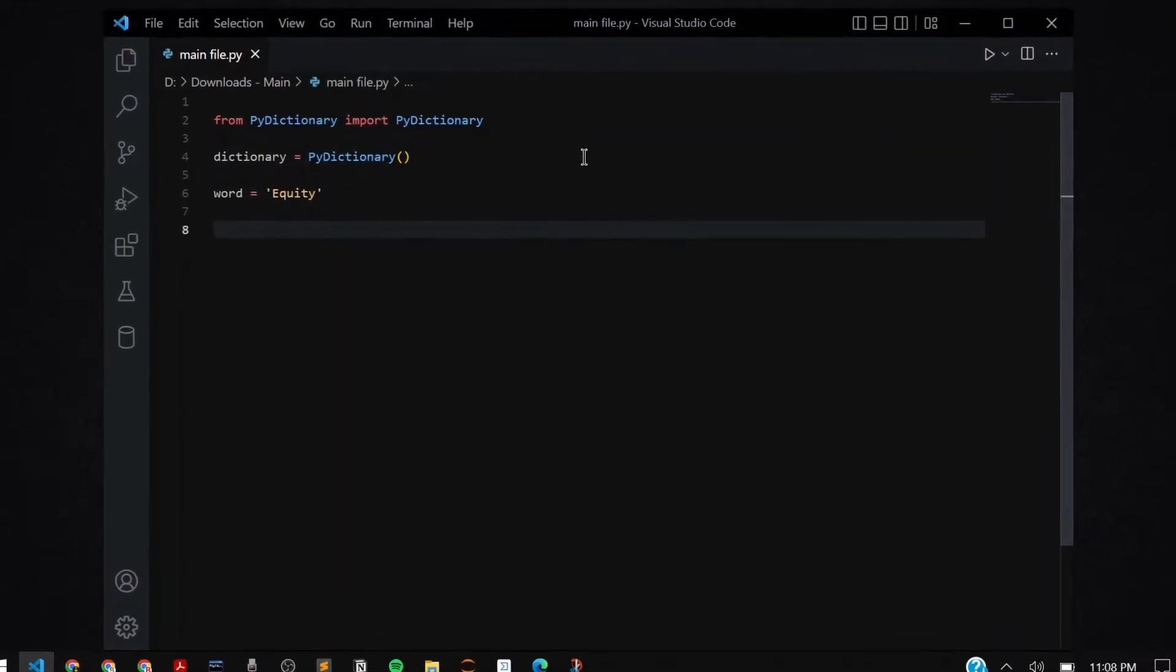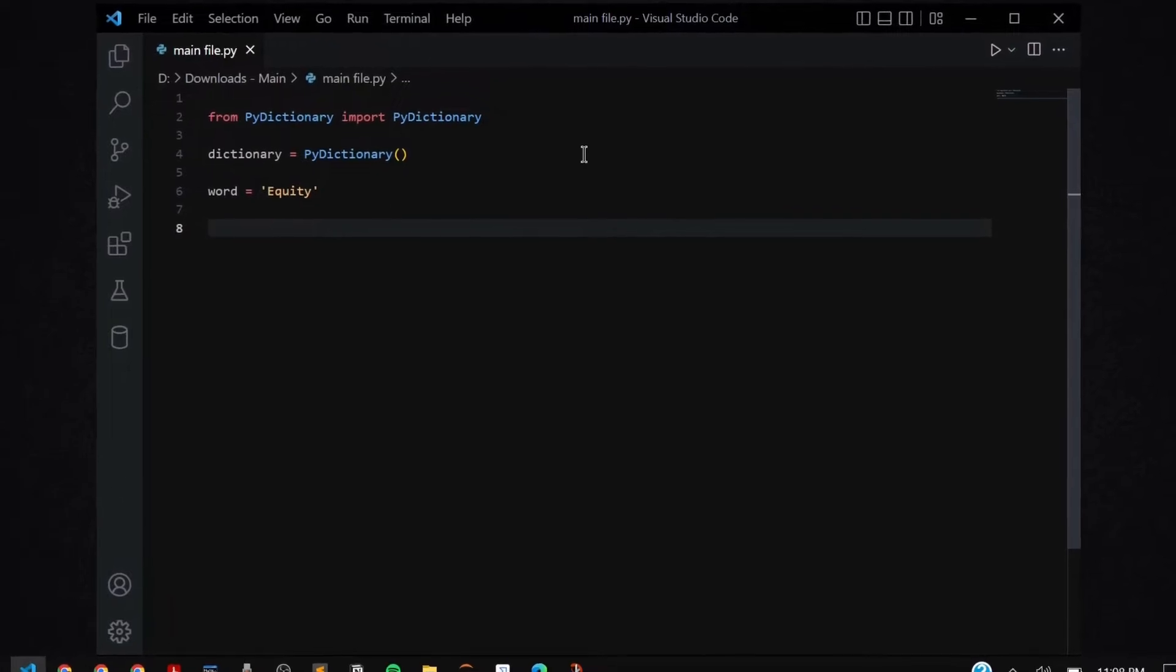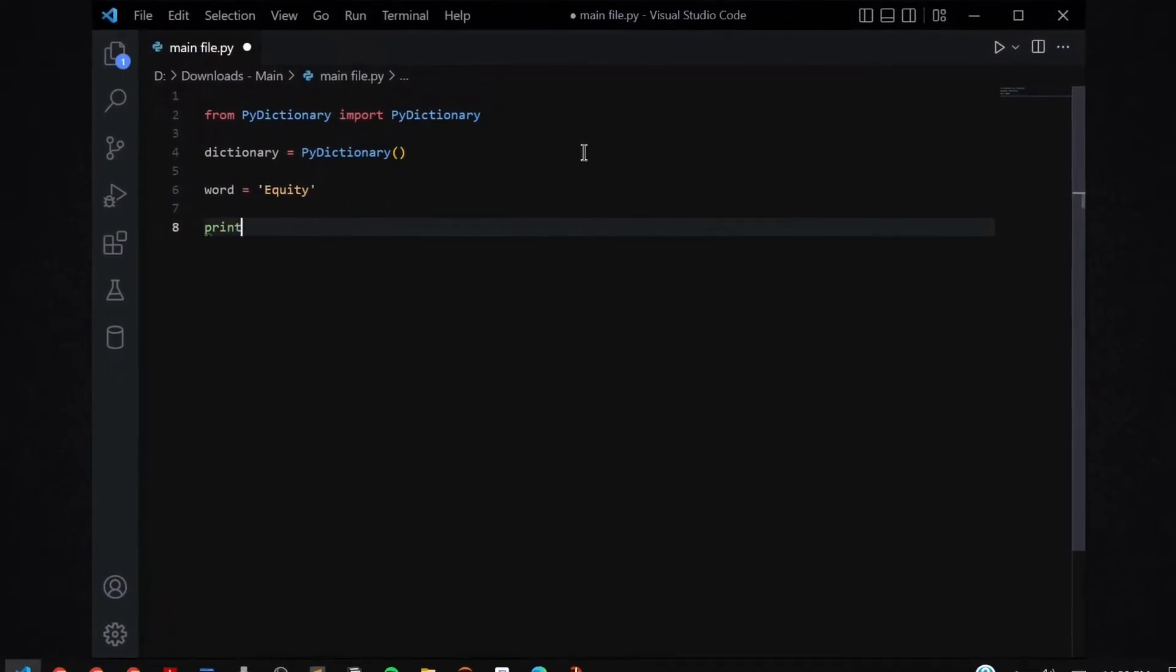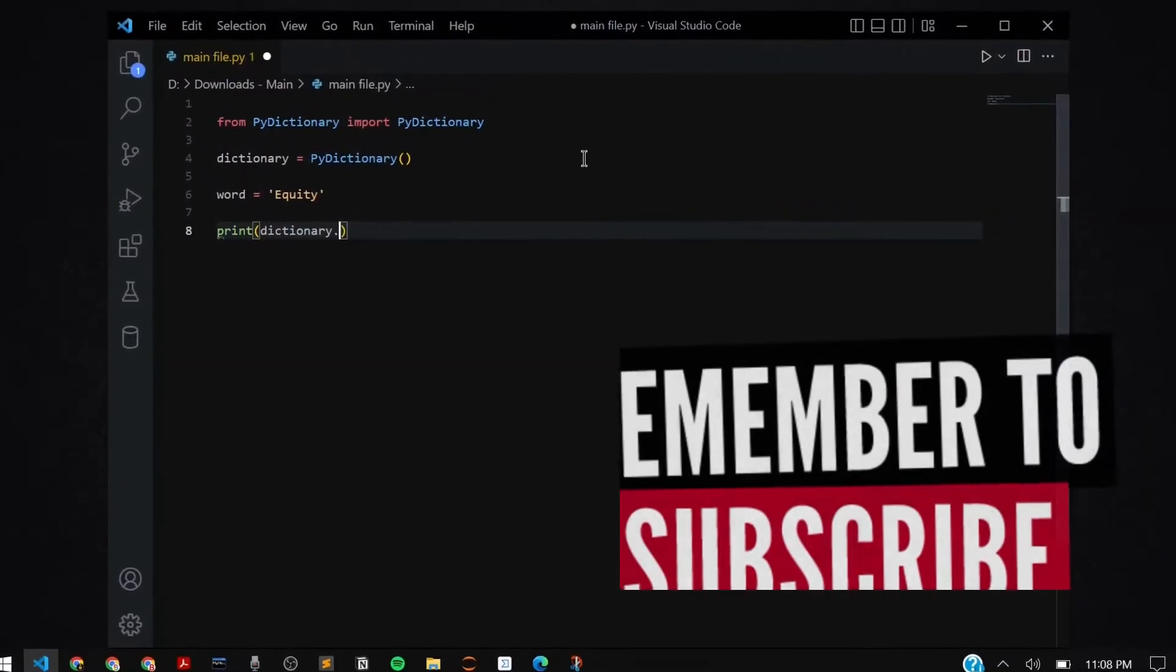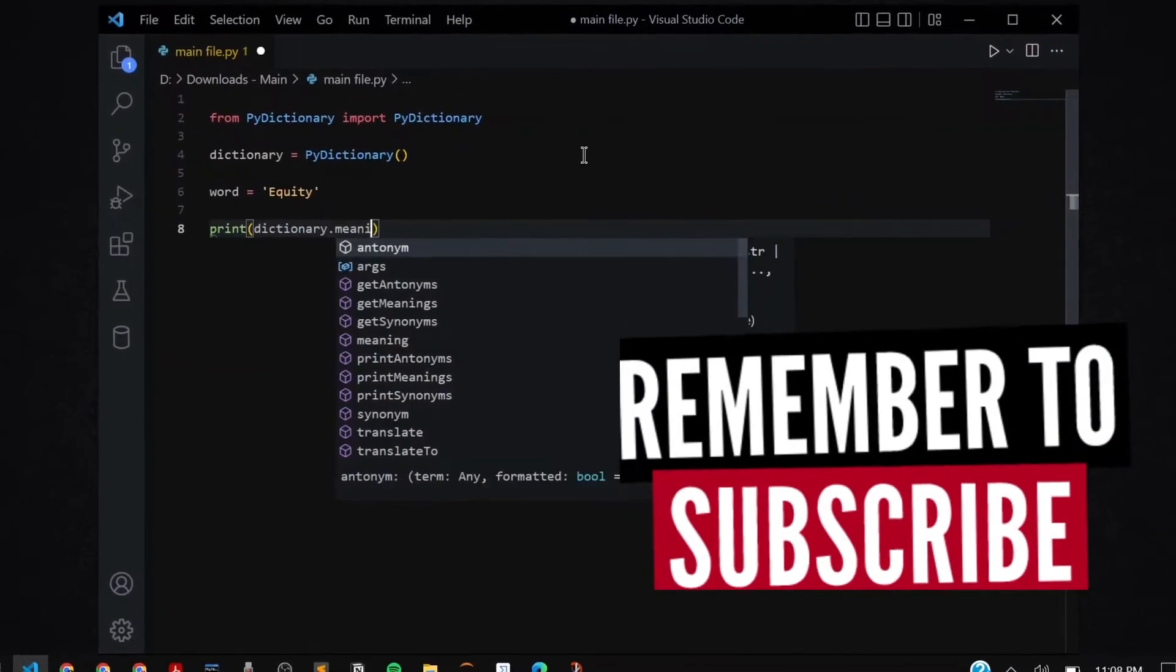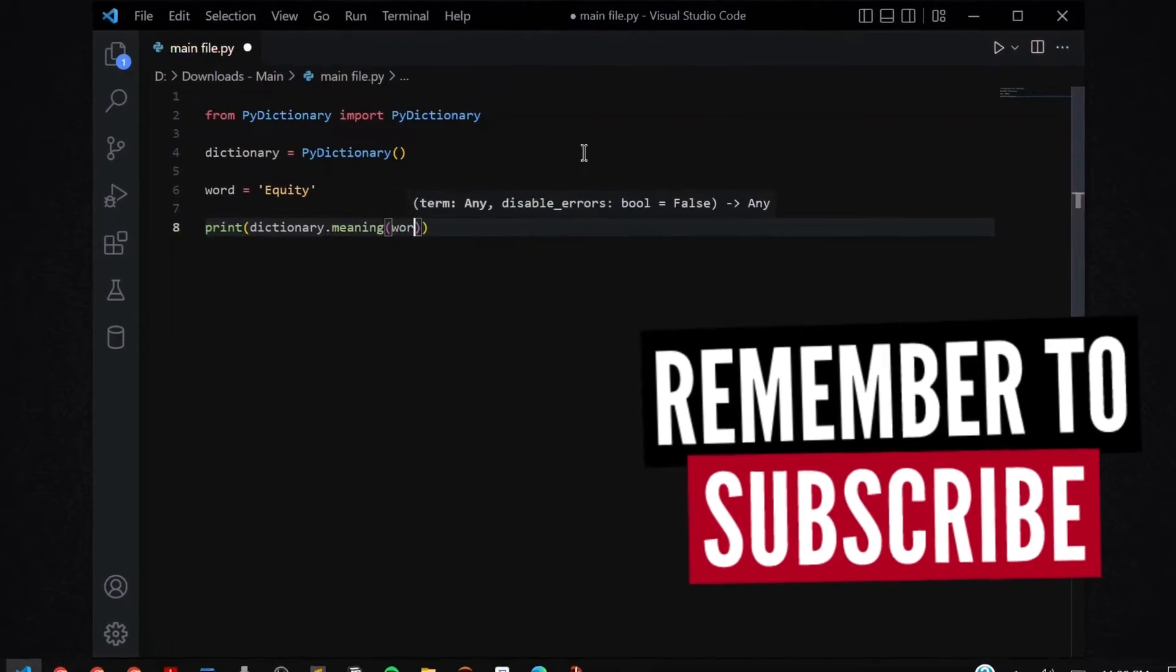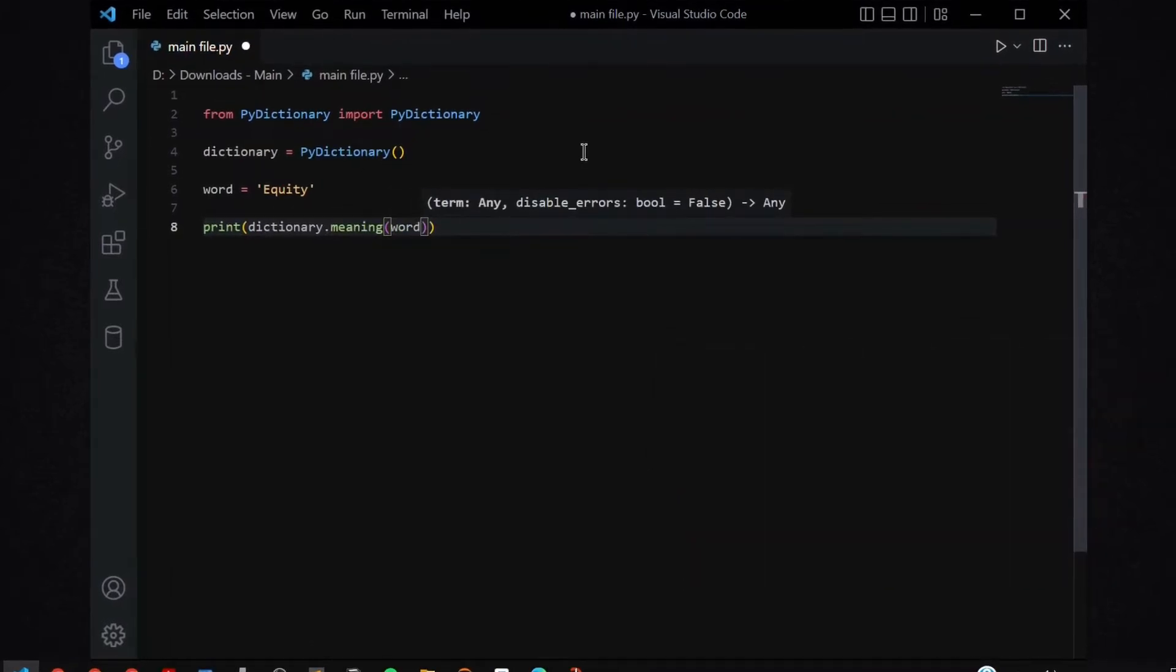Now suppose I want to get the meaning of this word. How can I do it? I have to say print dictionary.meaning and I'm going to supply my word.